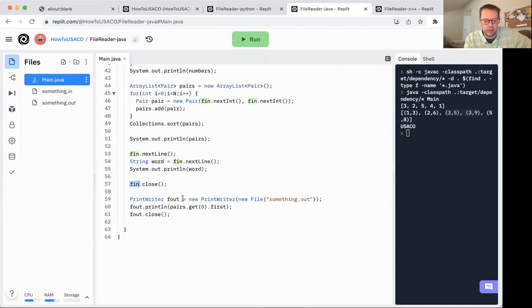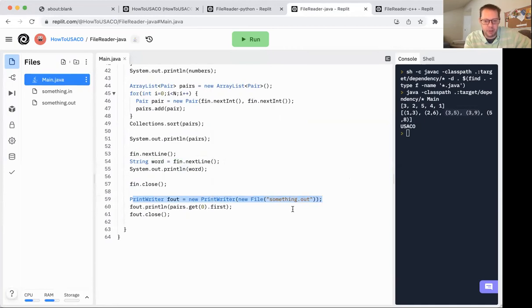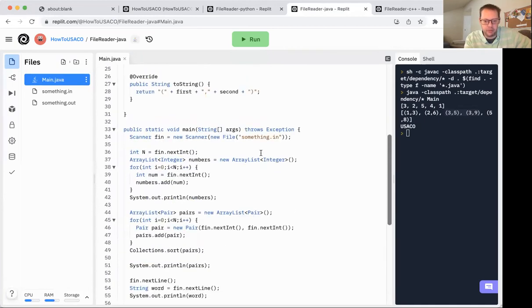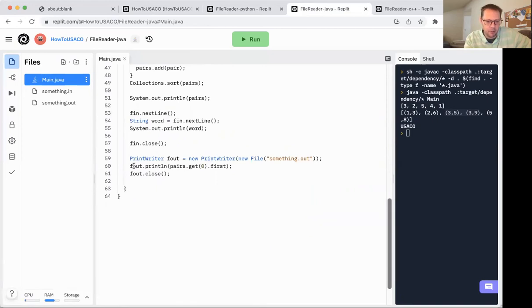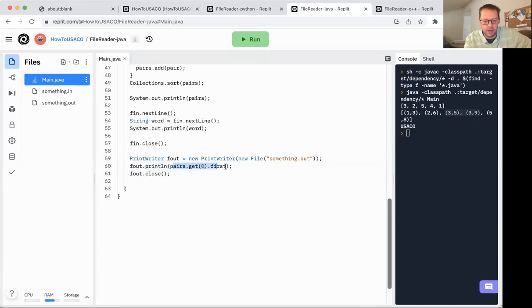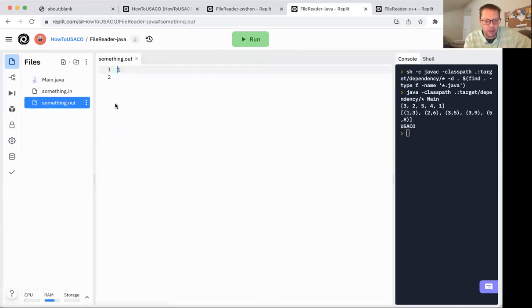I then can print out the word. I close the file reader, opening up a print writer. And the same thing goes for the exception that might be thrown because of the fact this is marked as throws exception. We don't have to do anything special for that. We're printing out the first number of the first pair. So I can do pairs get zero dot first should give me the one from the one three, and then f out close. And that created this something that out file. And you can see it's already got the one in it.